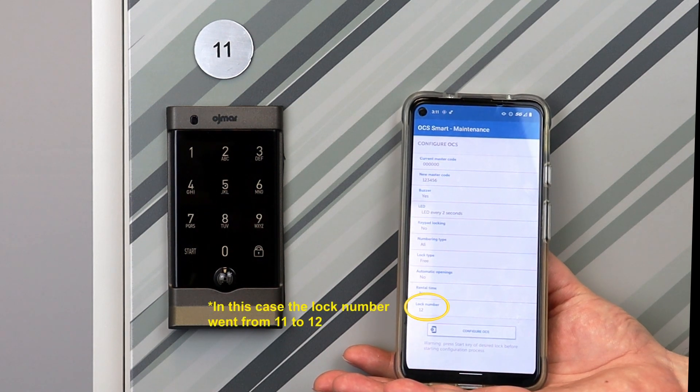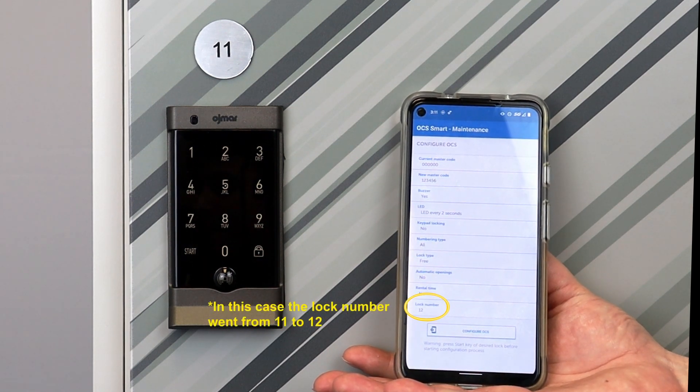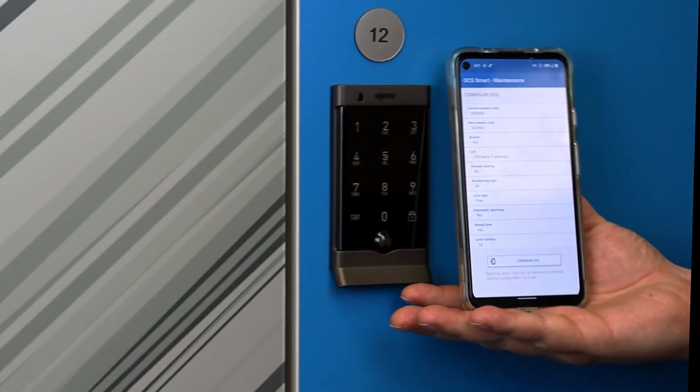The lock will automatically ascend to the next number so you can quickly configure all of your locks one after another.